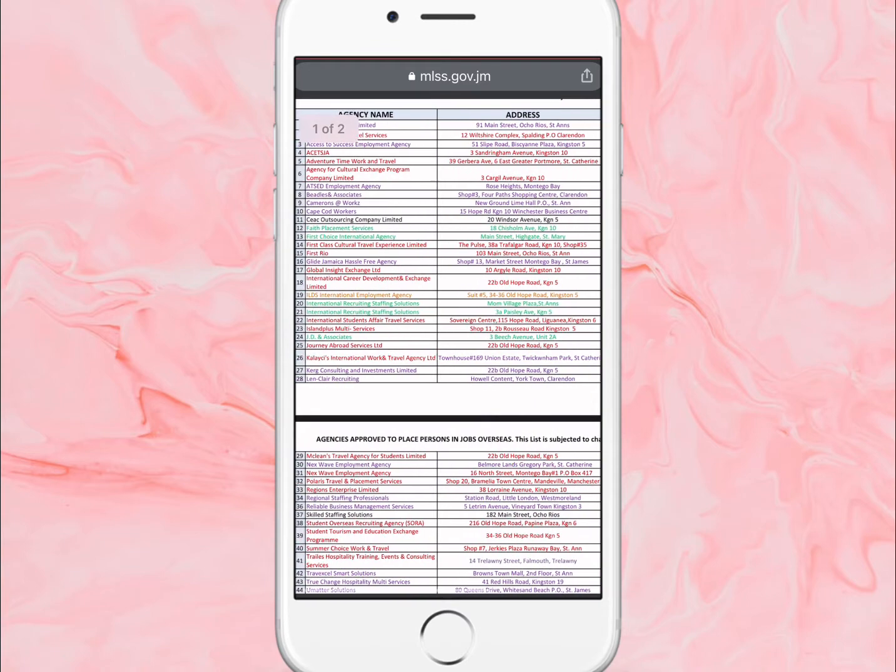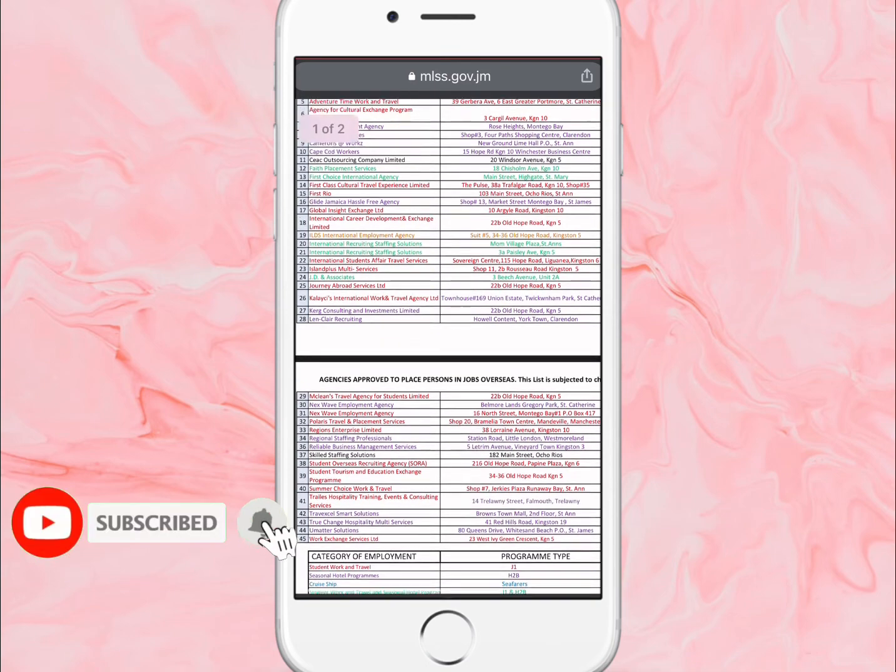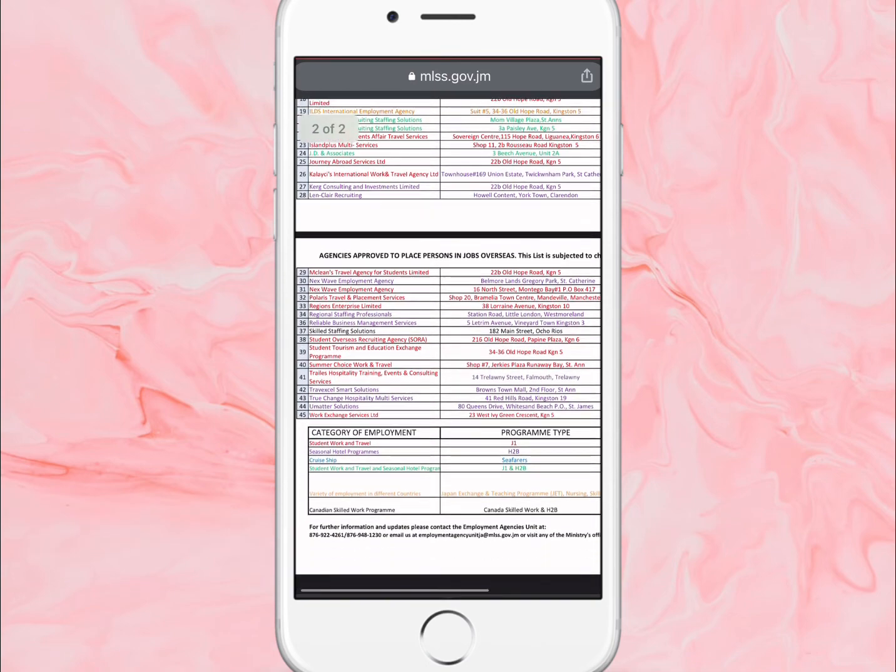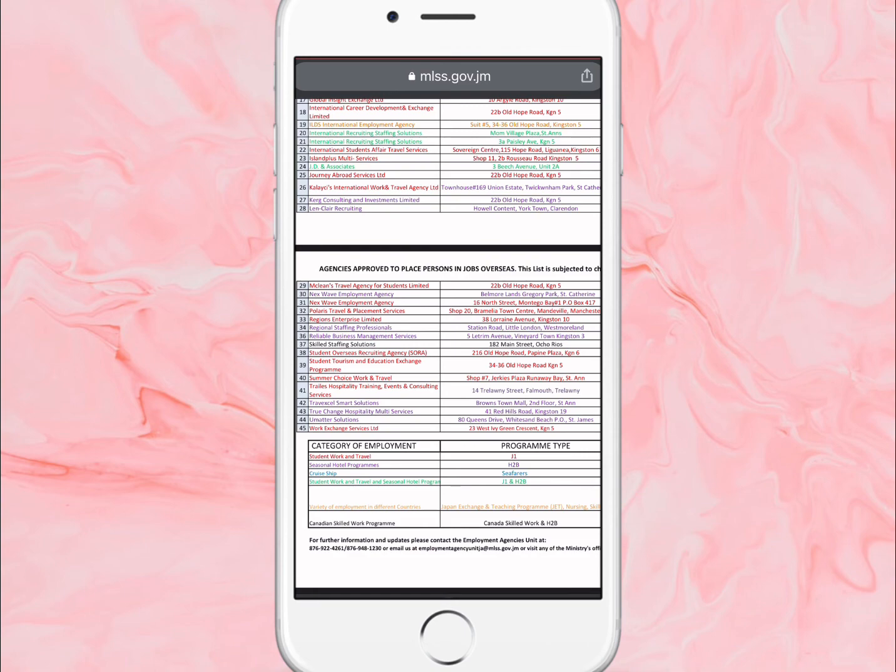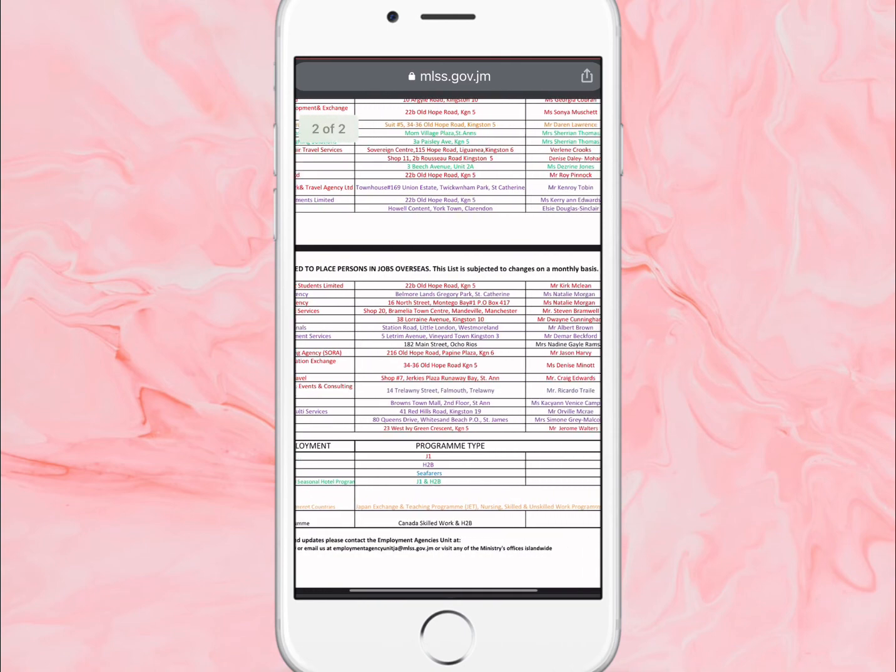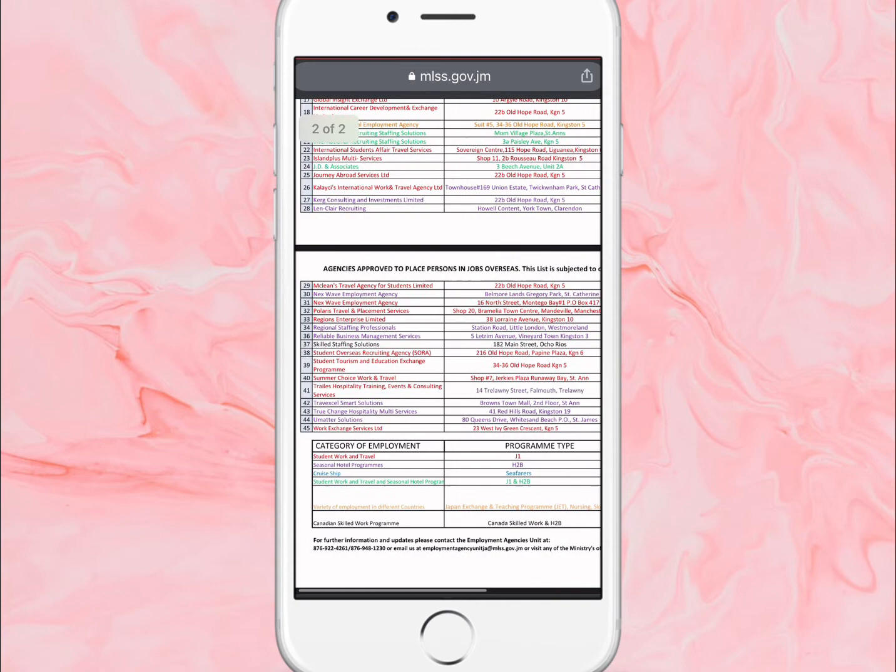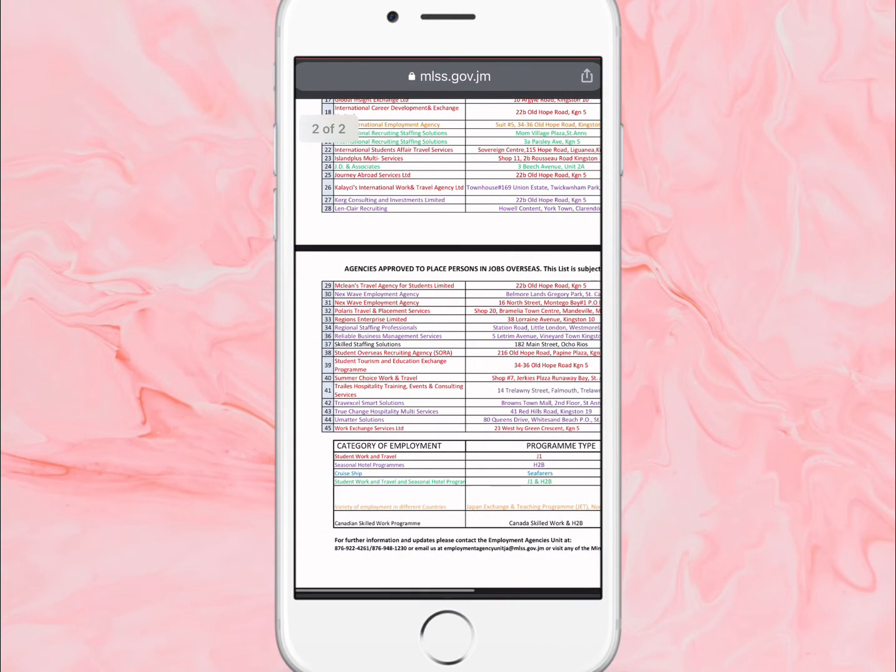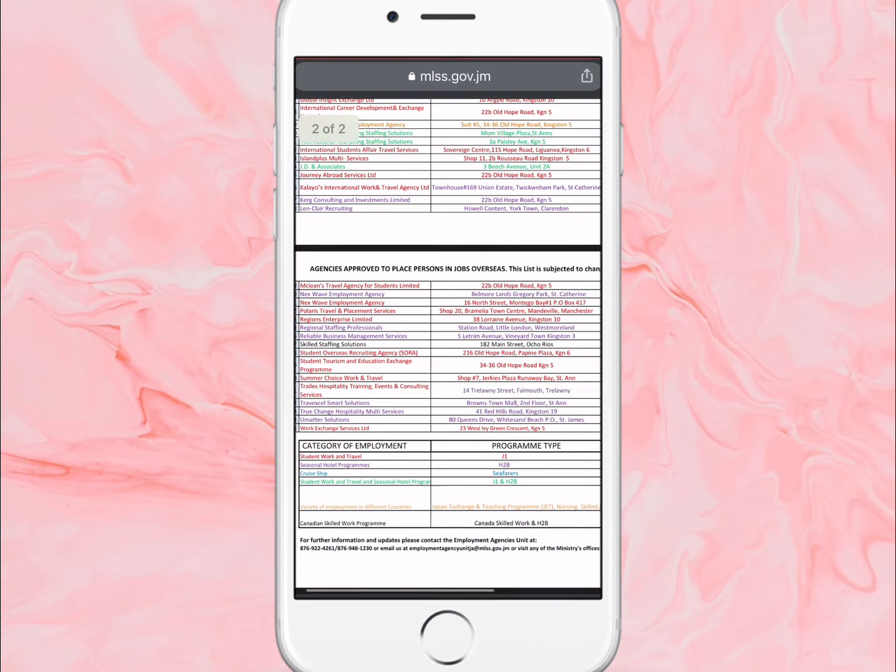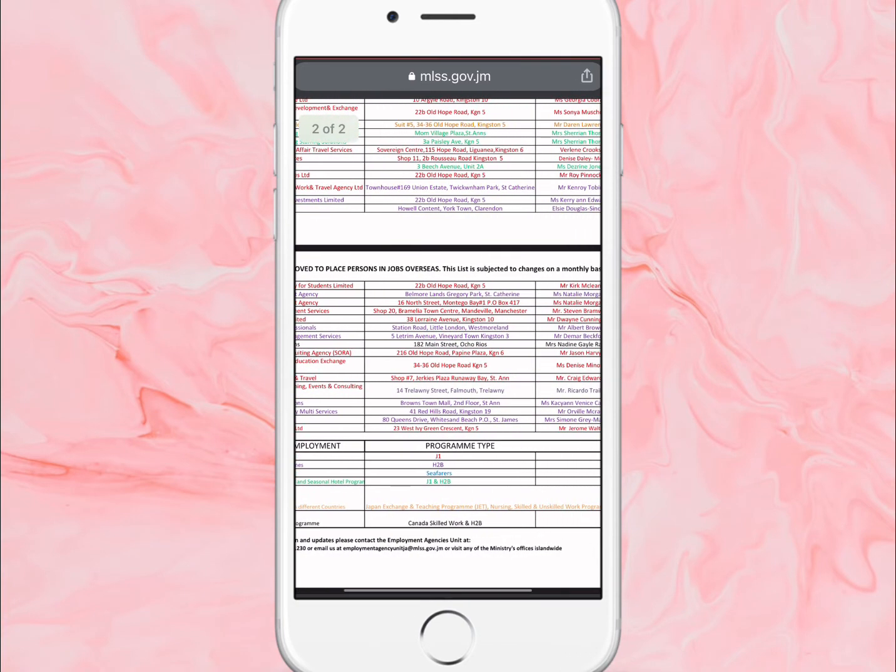This is a great opportunity for you guys to call them, find out how it works, what's the process like, the application process as well. They also do J1 placement - that's for students, college students - and the seasonal hotel programs.